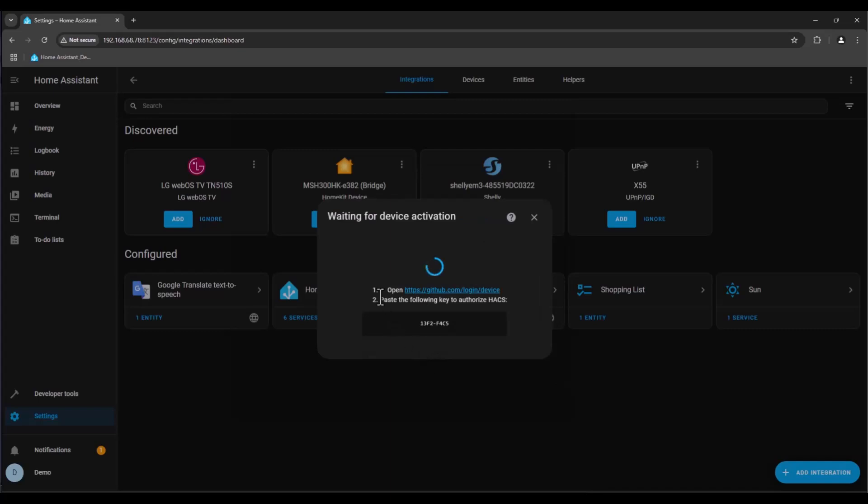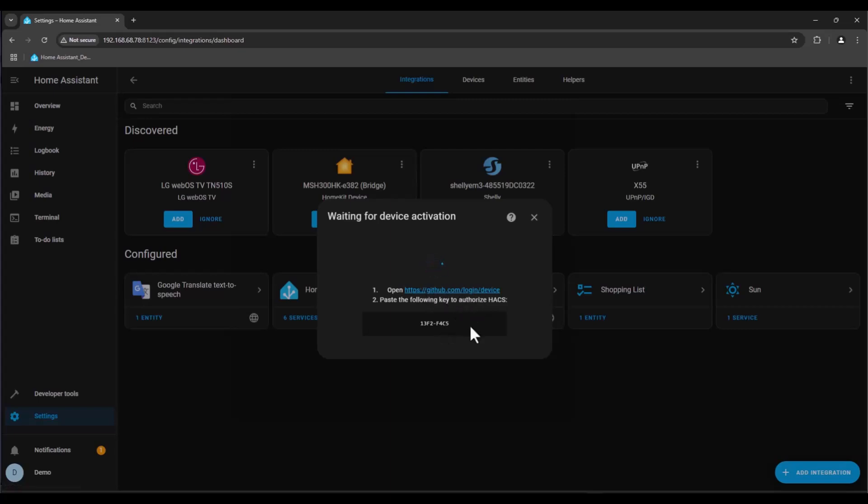This option will take you to the GitHub login page. I have an account already linked so I'm not going to do that now but it's straightforward. You need to create an account and after you've done that just paste in this code after you press on this link and you will have your HACS installed on your Home Assistant instance.